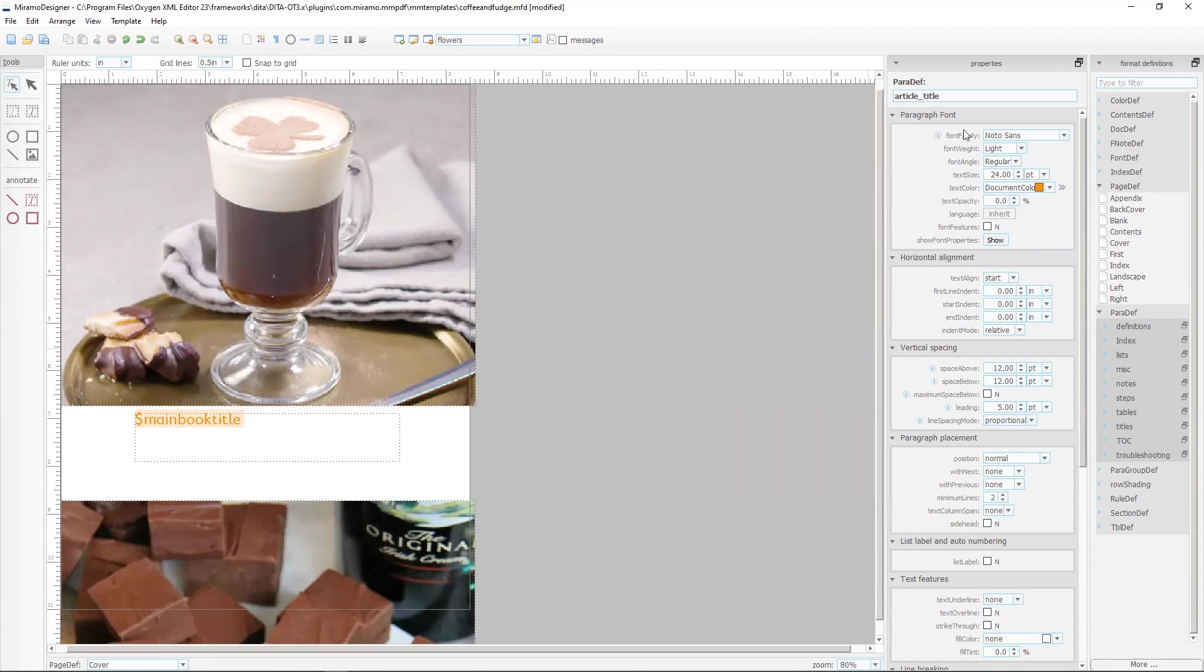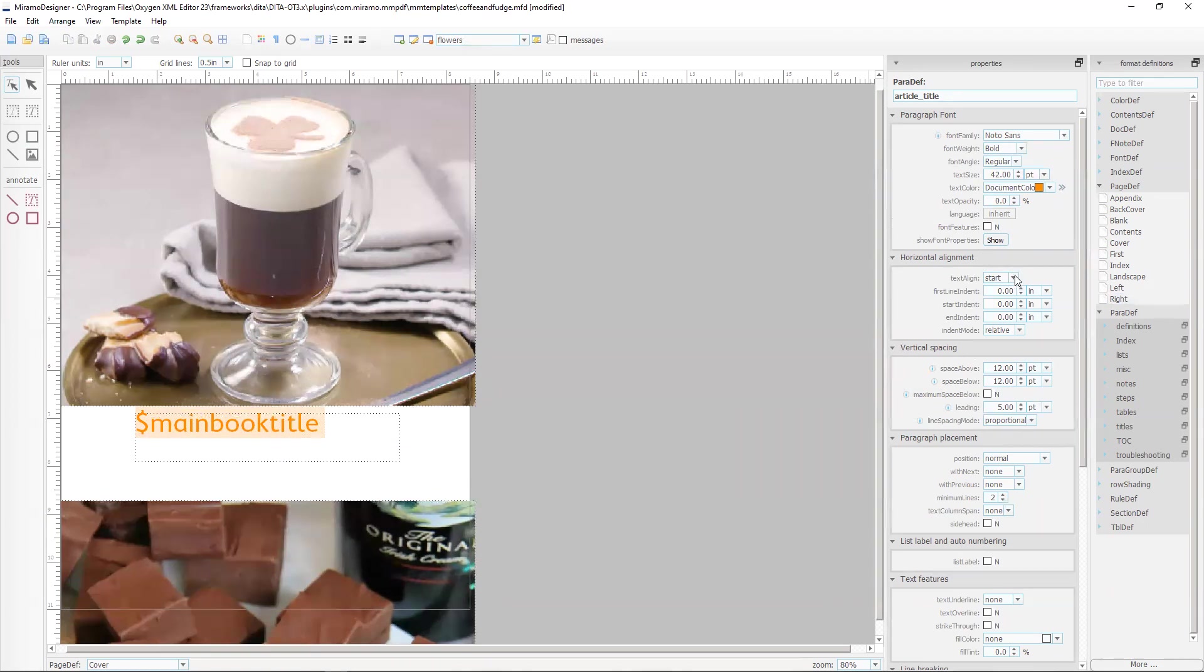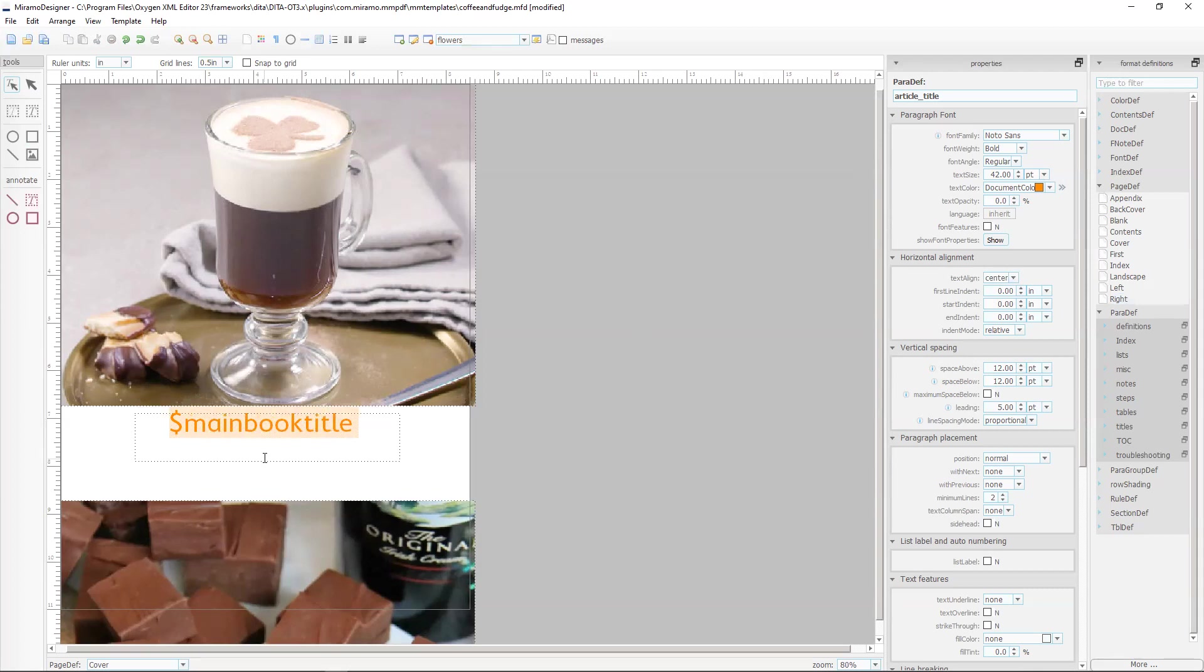The other thing is we want to change the font size to 42 points and we get instant feedback and we'll change it to a bold font and while we're here let's centre the alignment.